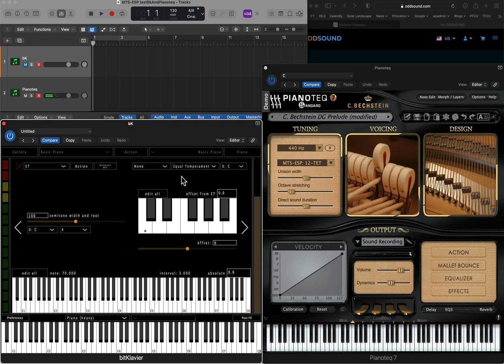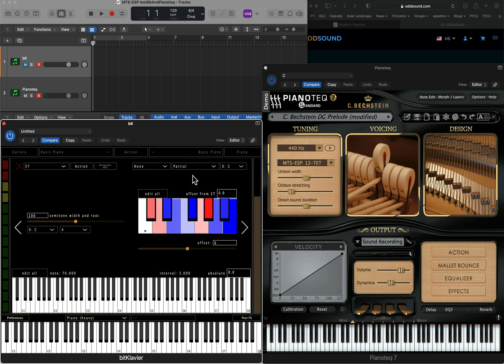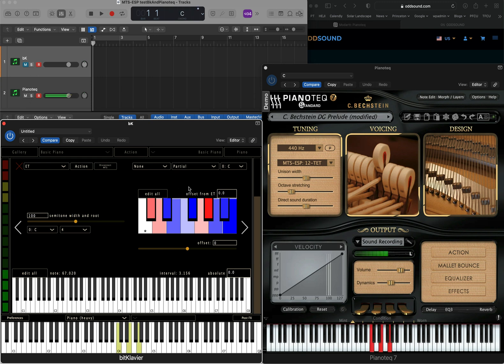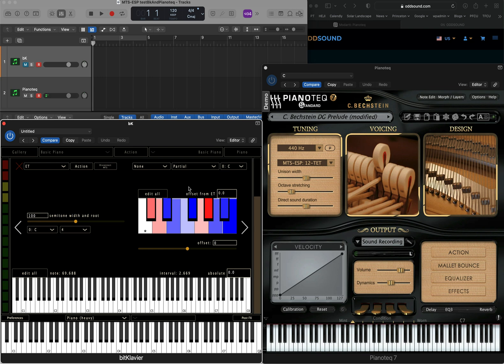Let's put it in more of an overtone tuning. So now we can see that the tuning of Pianotech, which is all that we're hearing, is actually following the tuning of BitClavir. That's the basic idea. It's pretty simple. You could do this with lots of different plugins all at once, even with multiple BitClavirs.